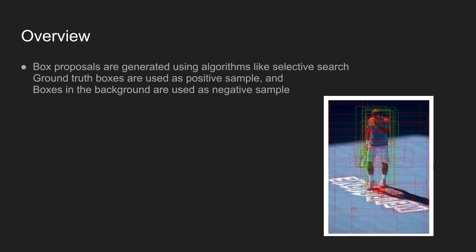When training object detector models, given an input training image, multiple box proposals are generated. Among these proposals, boxes that highly overlap with the ground truth boxes are used as positive samples, and ones that are not are used as negative training samples.